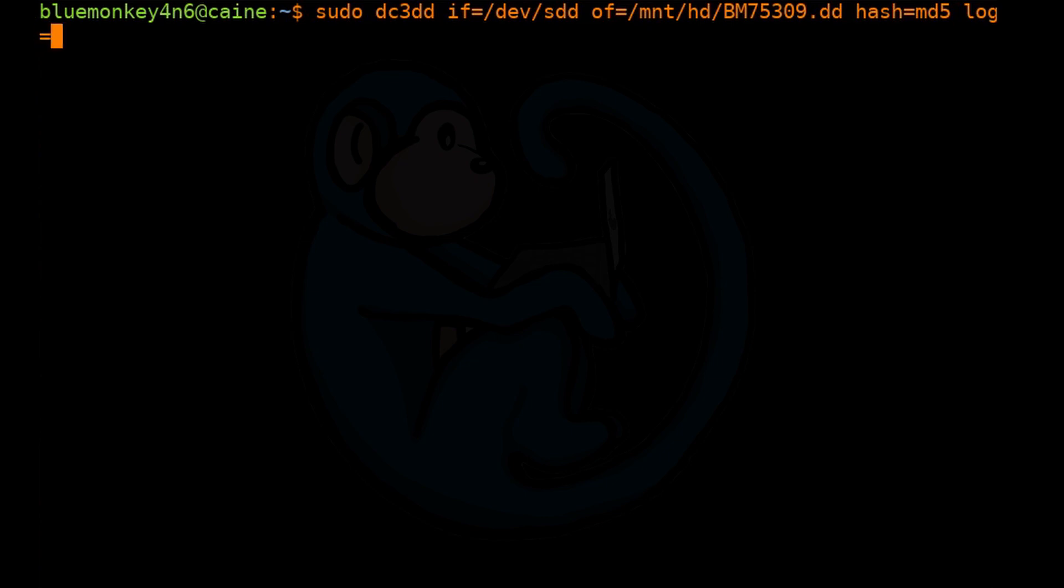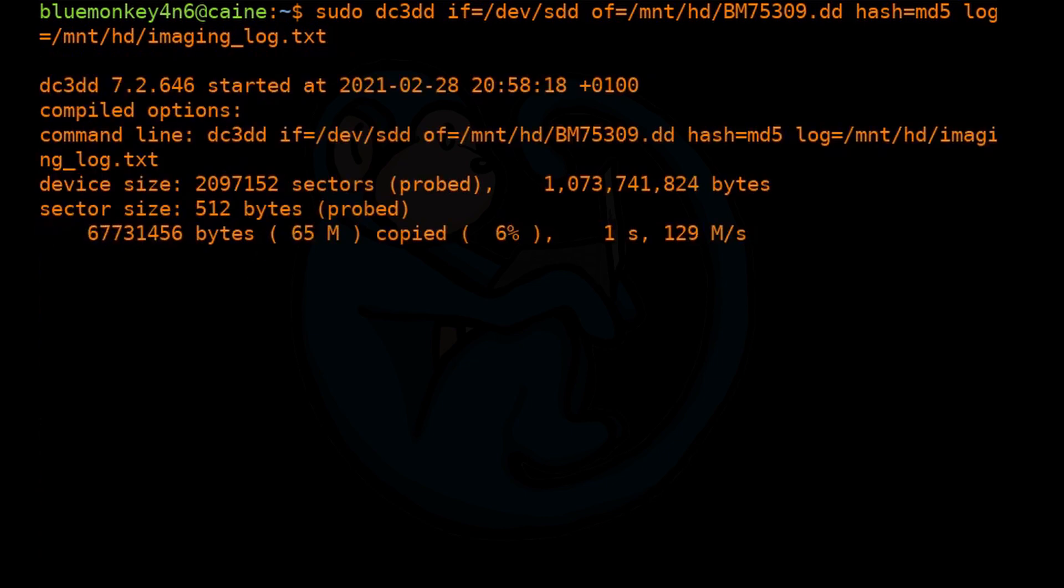Again, we're going to use a hash algorithm of MD5. And once again, we want to keep our log.